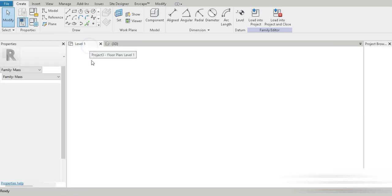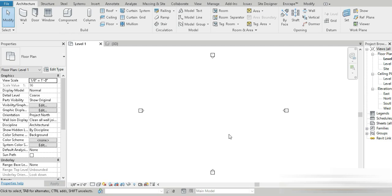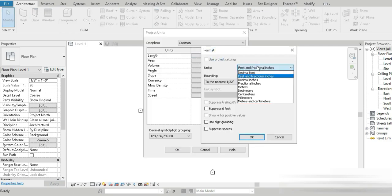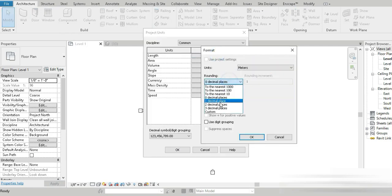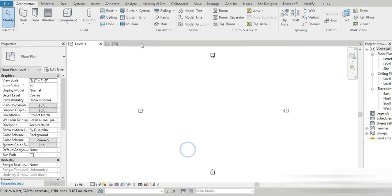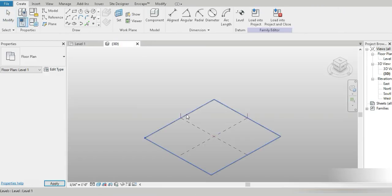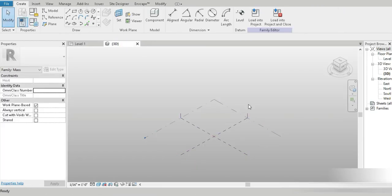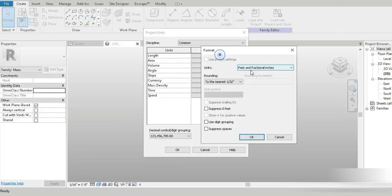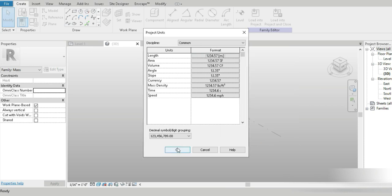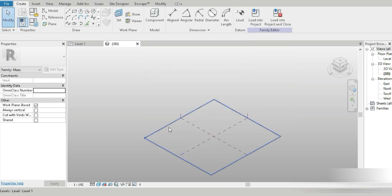I opened up an architecture template and went to the units — I changed this to meters, two decimal places. Then I opened up a conceptual mass template, pressed UN, and changed to meters, two decimal places.